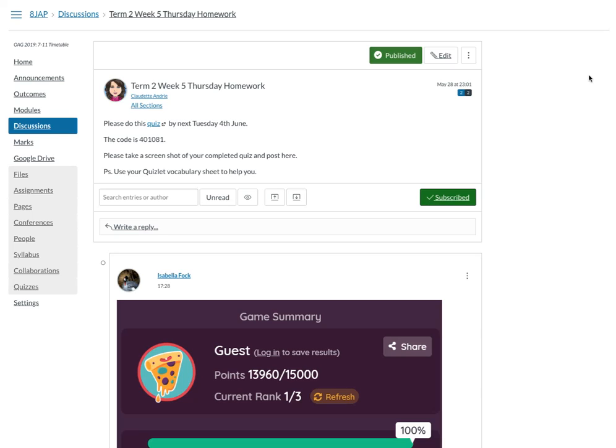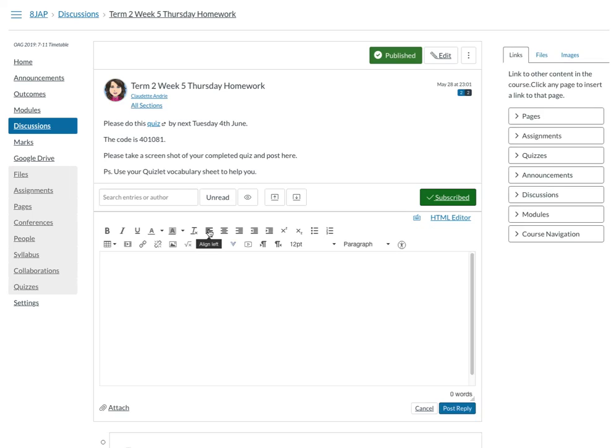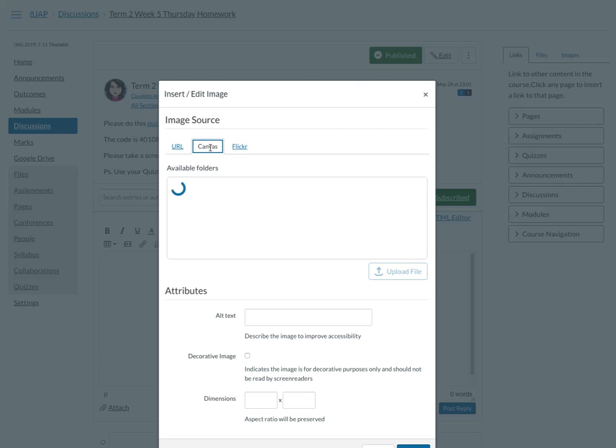I'm going to show you how to post an image into Canvas. When you go on to the homework page, select reply, then you'll see an icon that looks like an image. Select that icon, then select the Canvas tab.